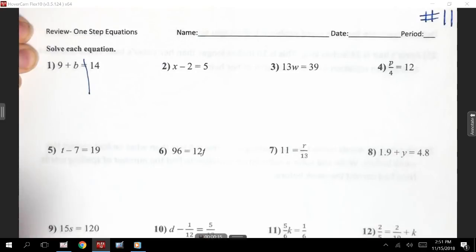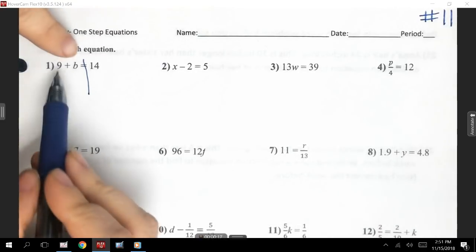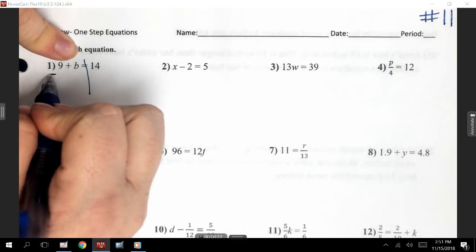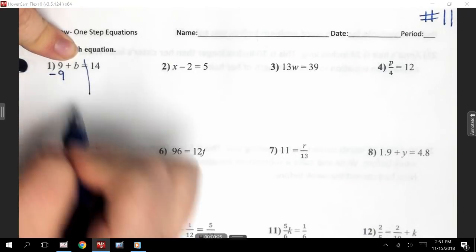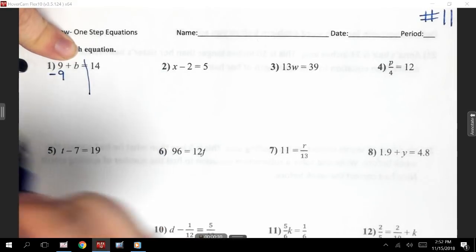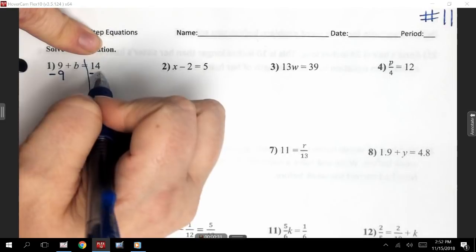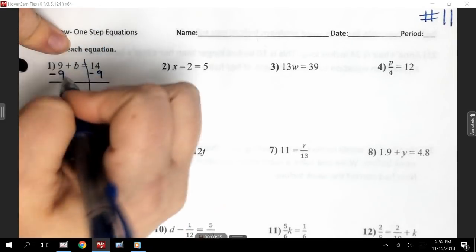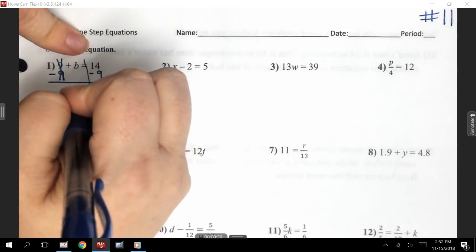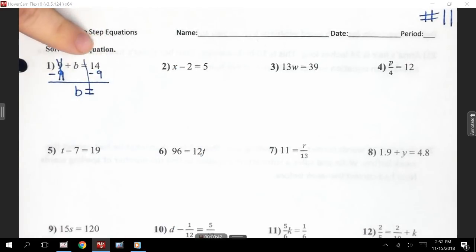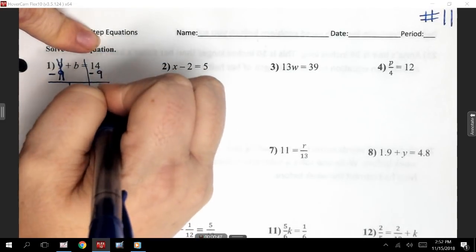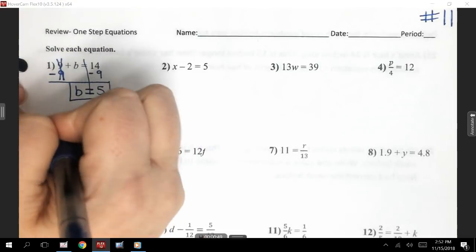On number 1, that's an addition problem. The opposite of adding is to subtract. You're always using the number that's with the variable. So since it's addition, I know I'm going to do subtraction, and I'm subtracting 9 since that's on the same side as the variable. I'm writing it underneath the 9, making sure my numbers are lined up. I'm also going to write it on the other side — minus 9. So my 9 minus 9 cancels and goes away. I bring down my B and keep my equal sign. 14 minus 9 leaves me with 5. So my answer is B equals 5.